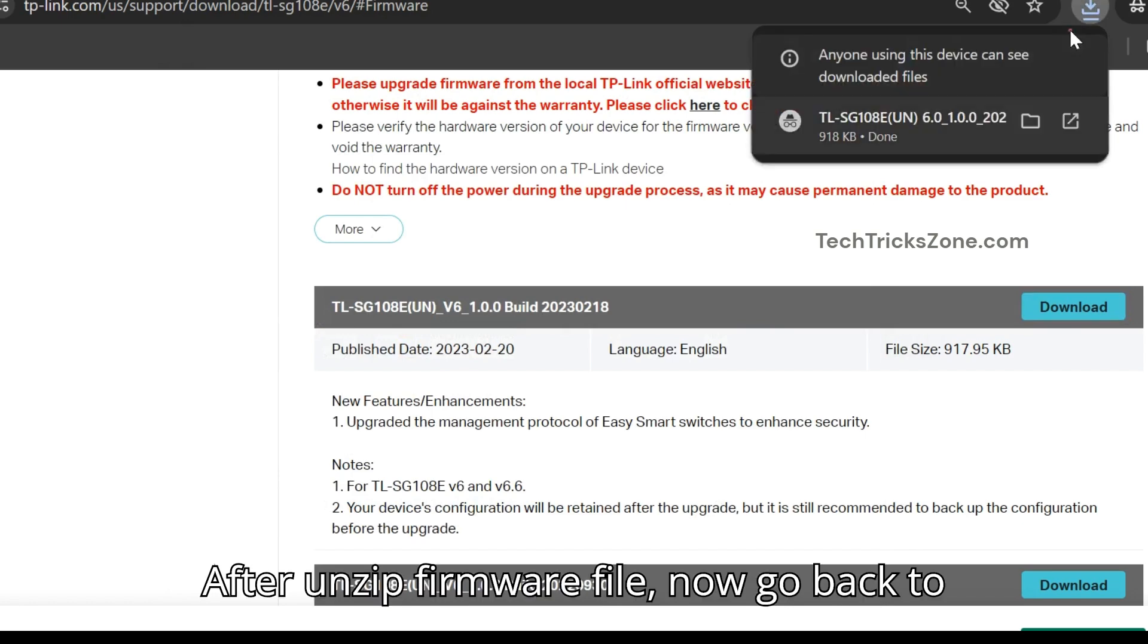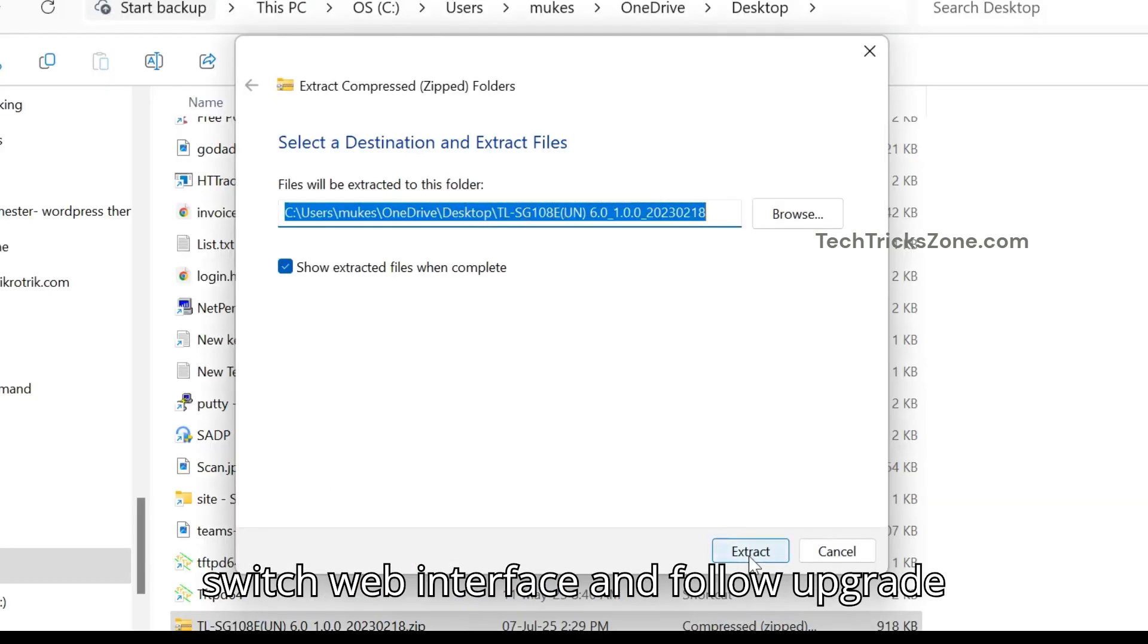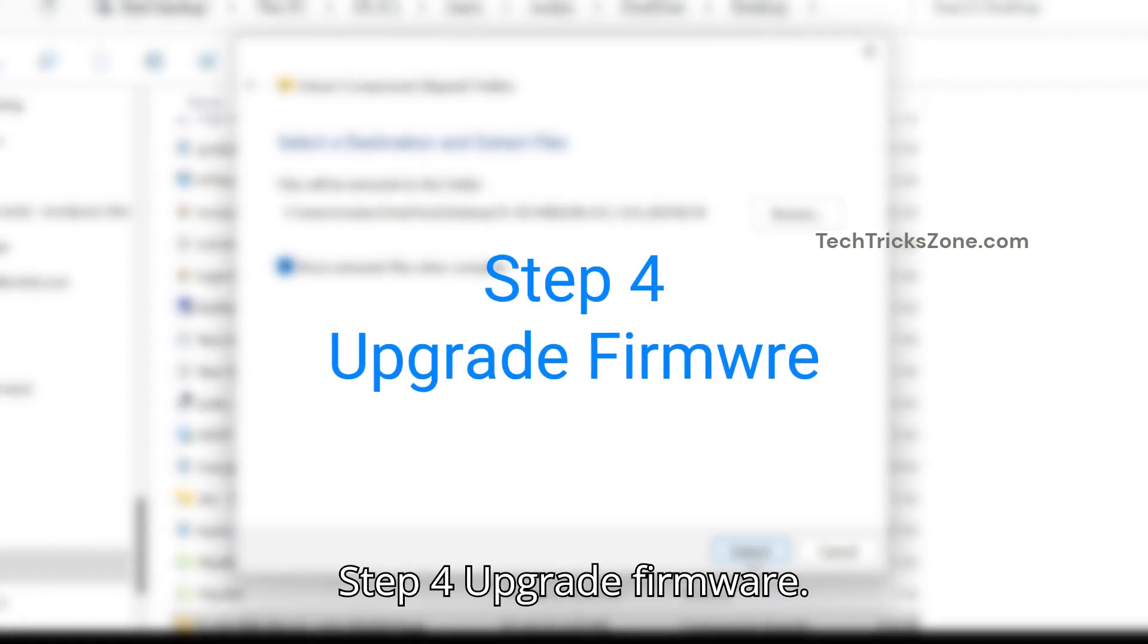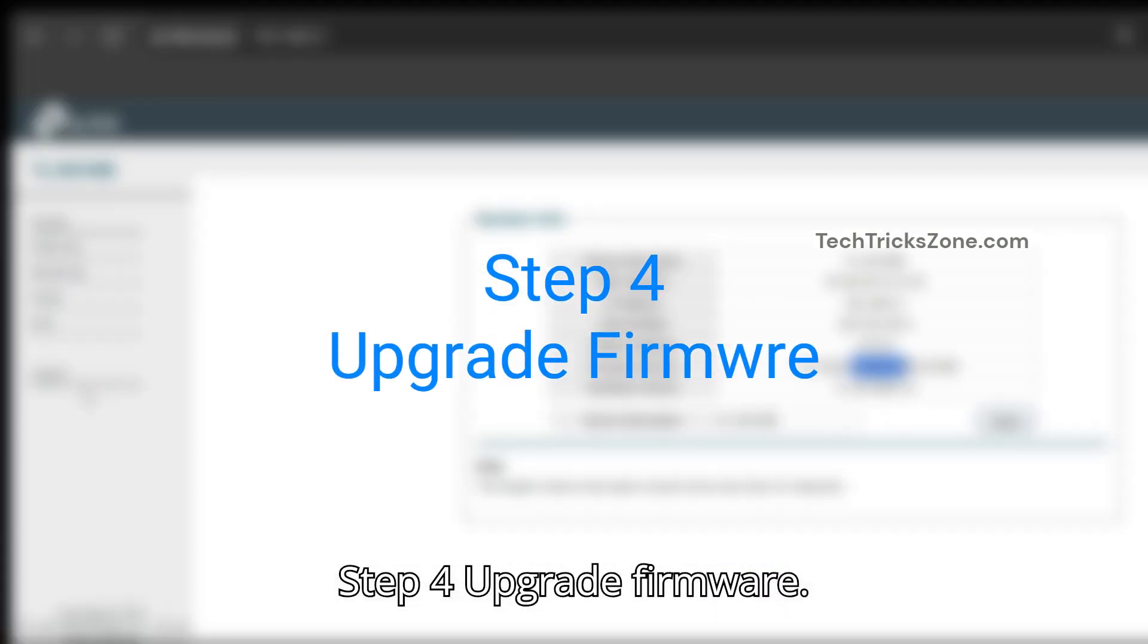After unzipping firmware file, now go back to switch web interface and follow upgrade steps. Step 4: Upgrade firmware.